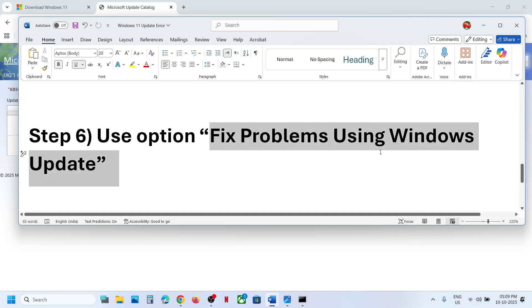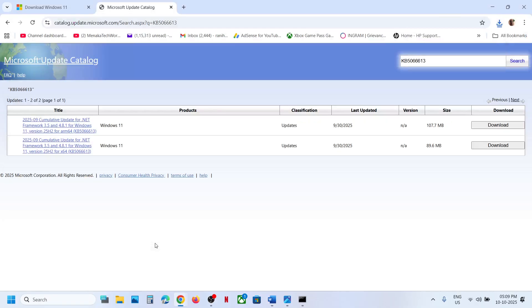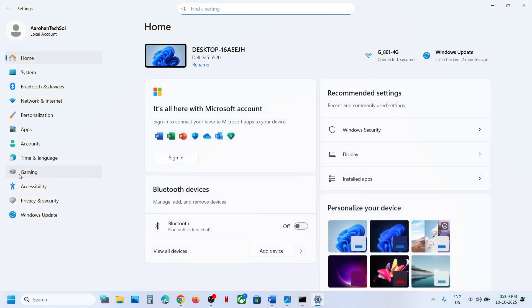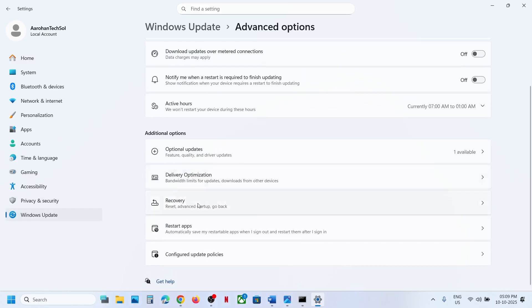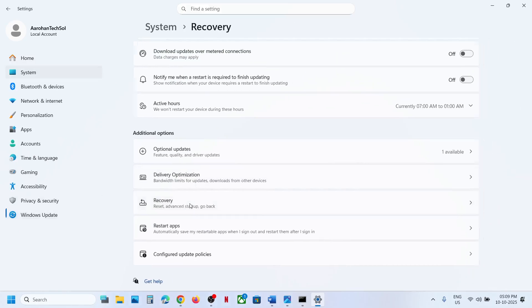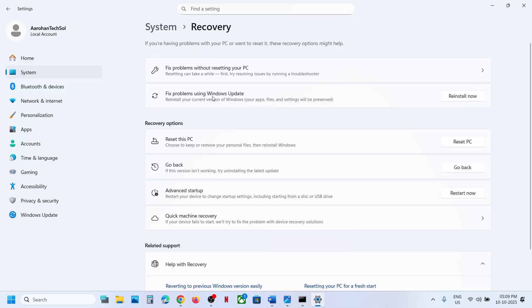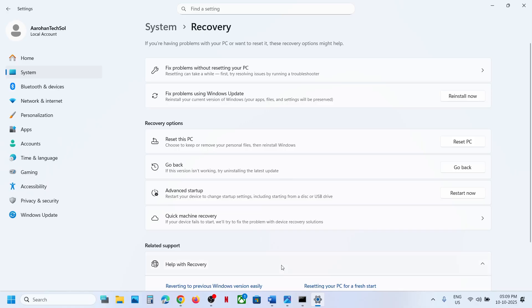Still not working? The next step is to fix problems using Windows Update options. Open Windows Settings, go to Windows Update, then go to Advanced Options. Scroll down and go to Recovery Options. Here you can see Fix Problems Using Windows Update — this will reinstall your current version of Windows while your apps, files, and settings will be preserved. Click on Reinstall Now. This process will take a long time; once done, restart your computer and then check.